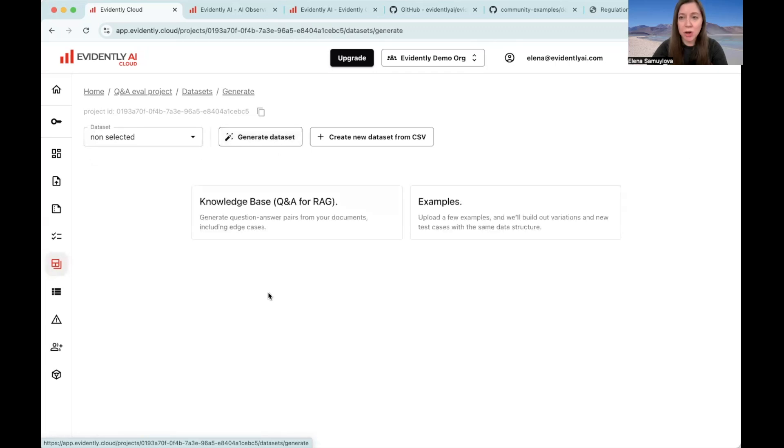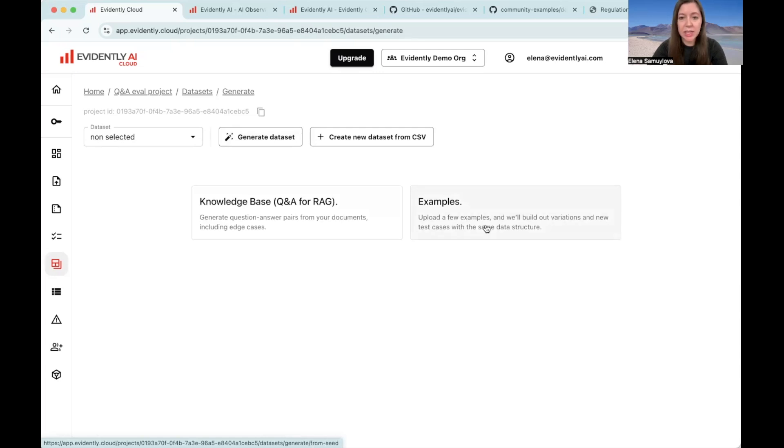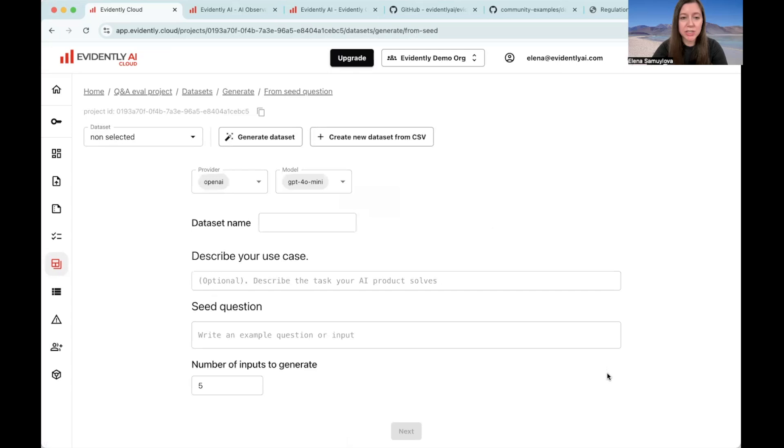Go to the data sets and click on generate data sets. You can choose between two options. We are going to try both. Let's start with a simpler one that says examples. What happens here is you can just generate a set of plausible inputs by describing your task scenario.